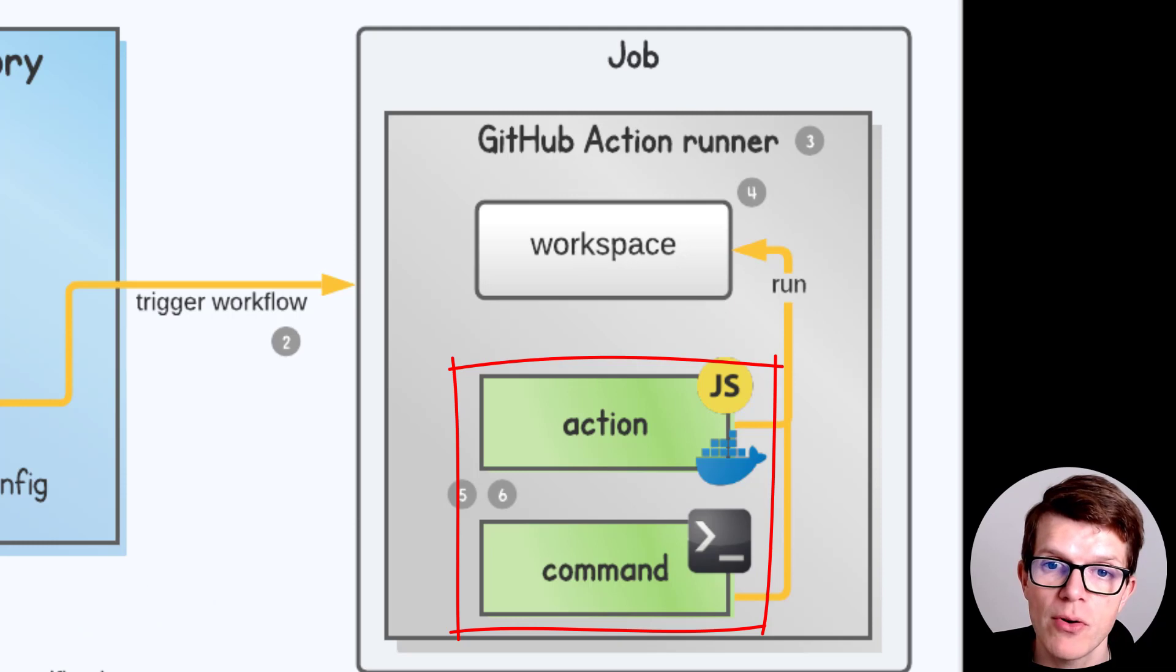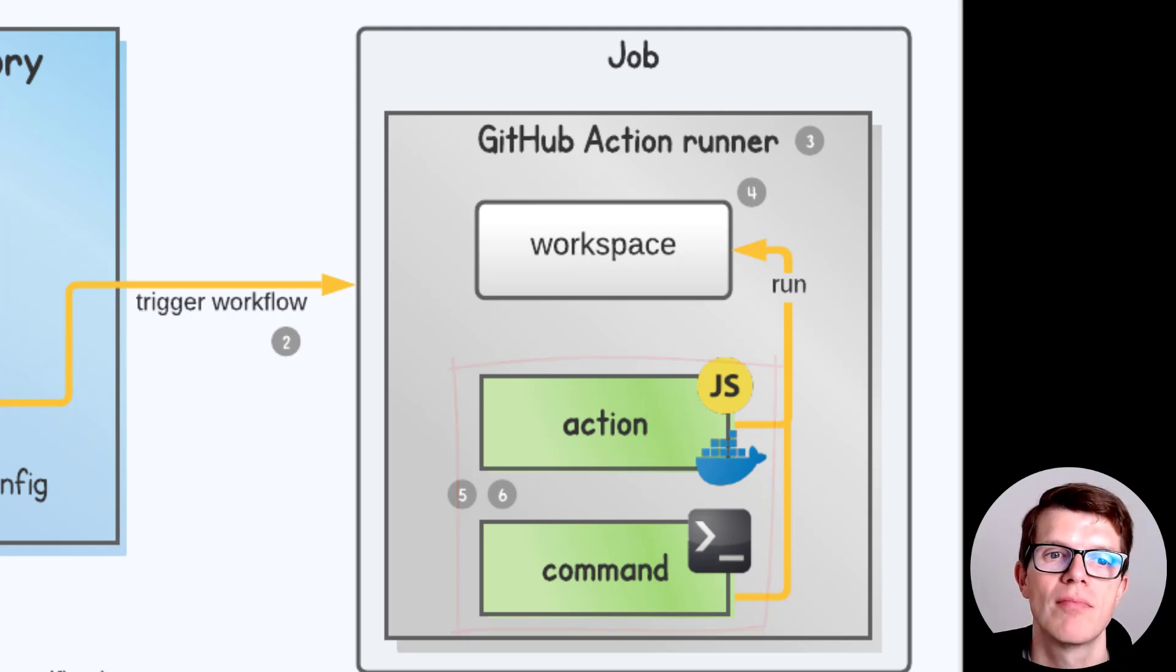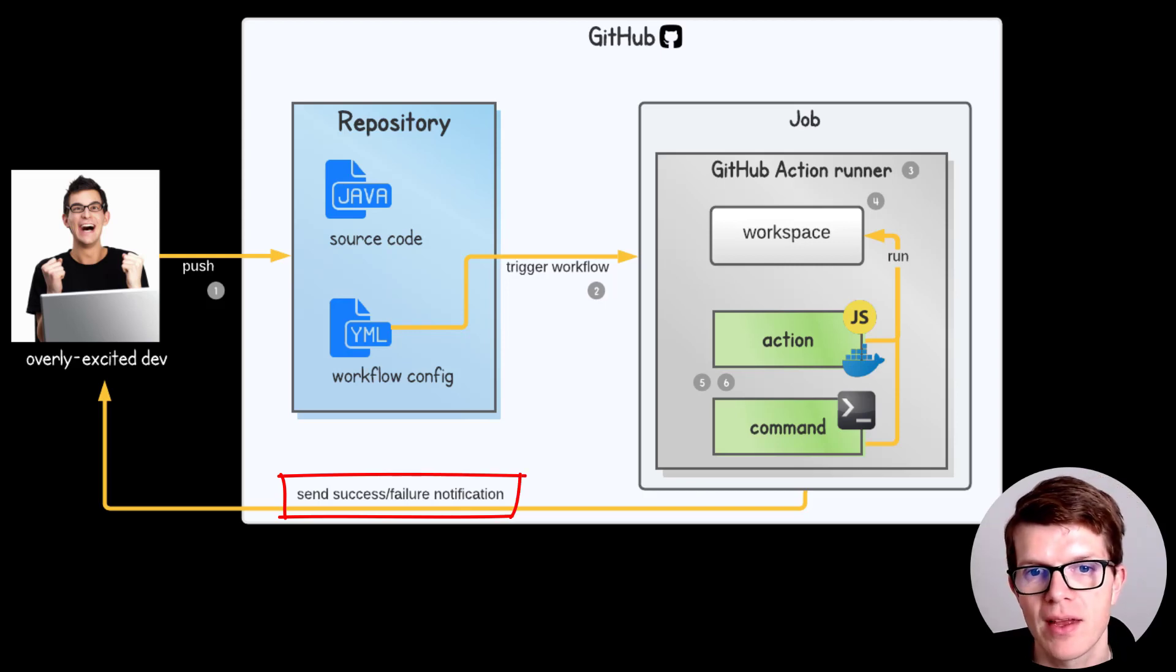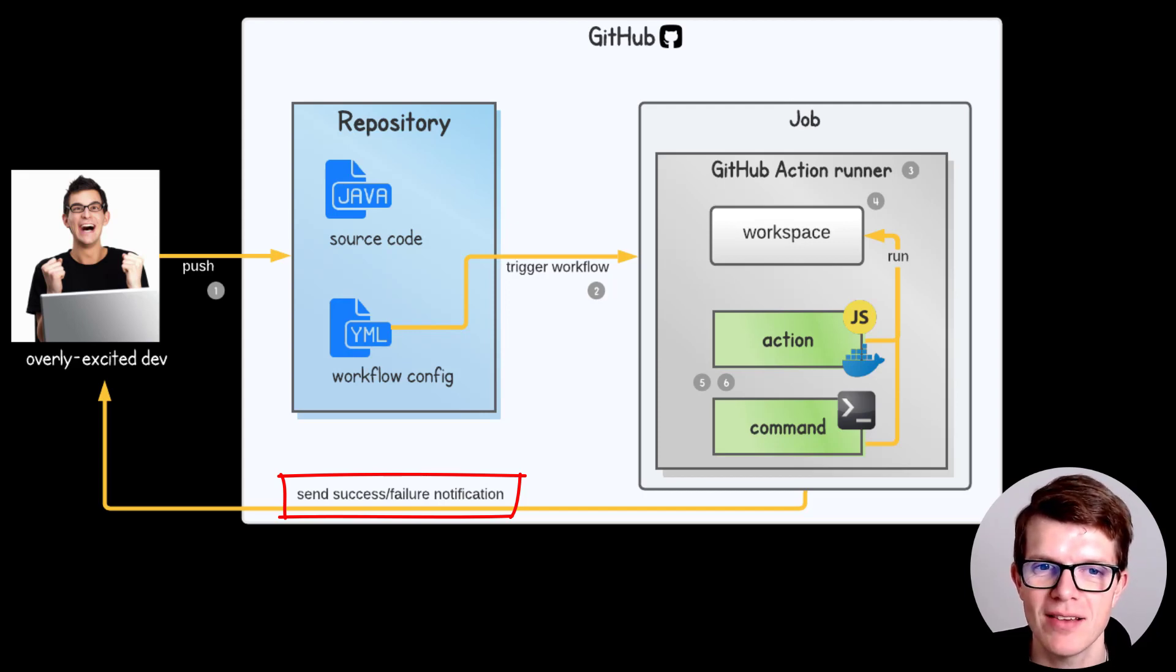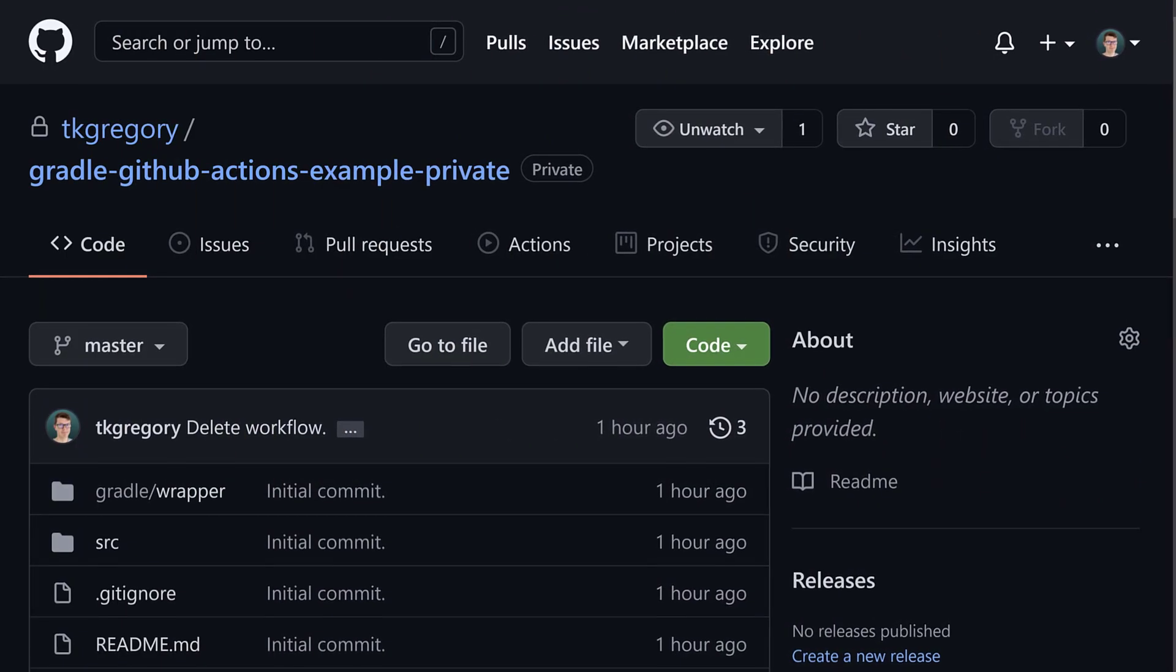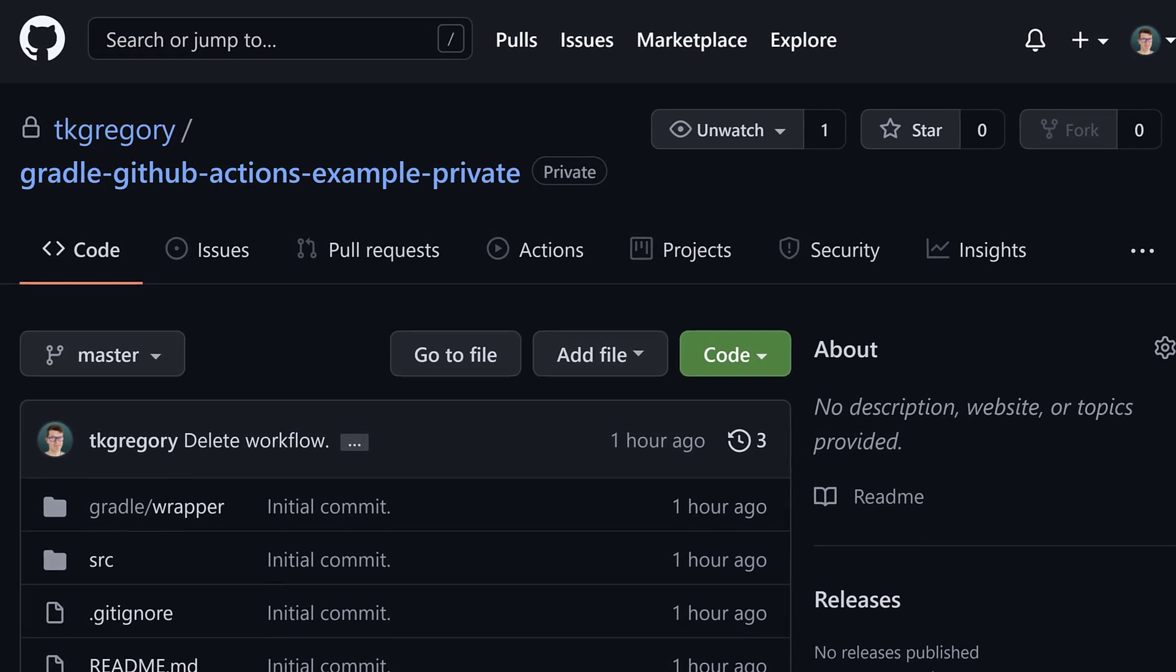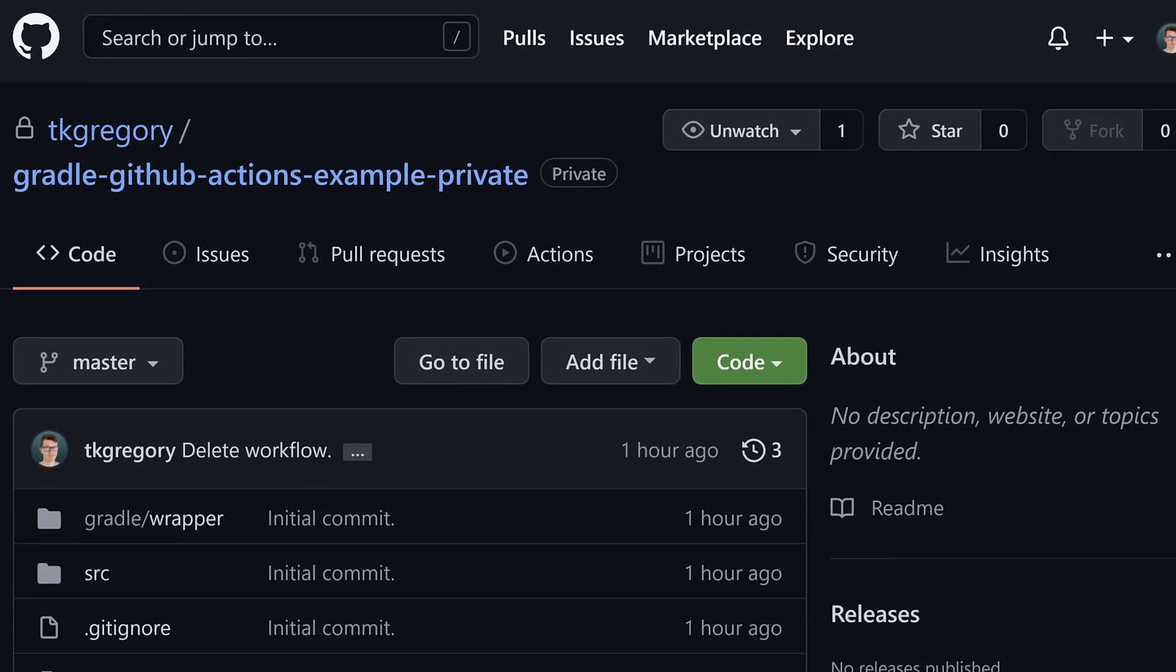In this example, the Actions slash Checkout action puts the source code in the workspace. Then the Gradle Wbuild command builds the application. The workflow succeeds or fails. This time it fails, automatically emailing our developer. His enthusiasm quickly disappears. Now it's time for the main event. Let's take a Gradle project already in GitHub and add all the secret source needed to get it building in GitHub Actions.